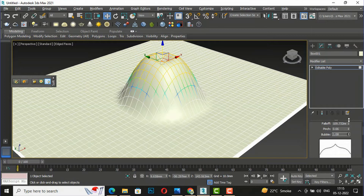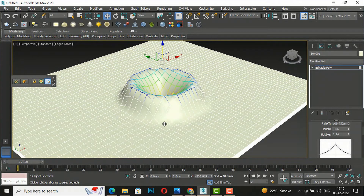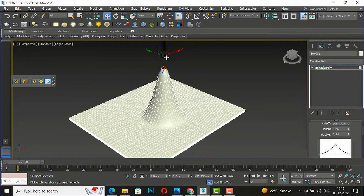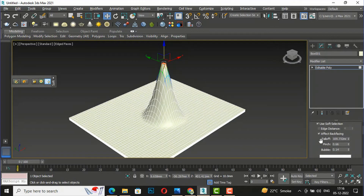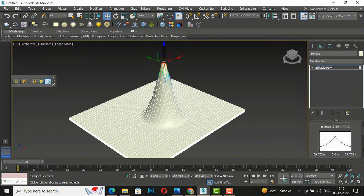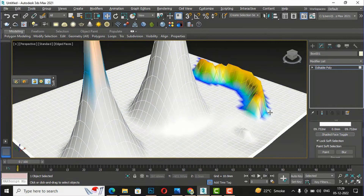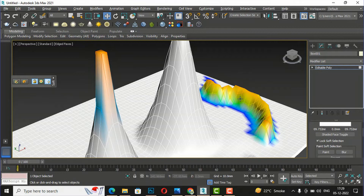You can see this is becoming a similar shape to the one shown in the graph — so this is the use of fall-off, pinch, and bubble, and with this curve you can view how your shape should be. This is the 'Shaded Face Toggle' — if you select this, the color will change according to your soft selection color. You can see reddish color, then orange, then green, then blue — that will appear if you use this shaded face toggle.